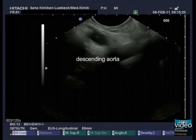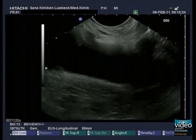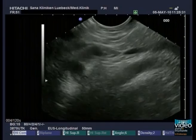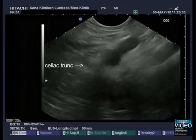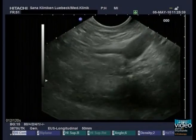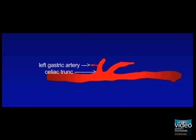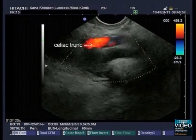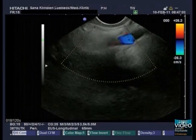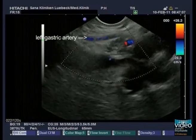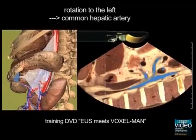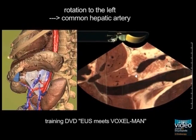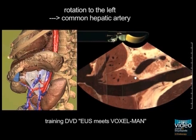Following the descending aorta, you will find step by step the key vessels along the abdominal aorta. First, the celiac trunk with the common hepatic artery, splenic artery, and left gastric artery is visible. Because of the anatomical position of the celiac trunk, only the main trunk and the cranially running left gastric artery can be depicted in front of the aorta. To follow the common hepatic artery or the splenic artery, a rotation to the left or respectively to the right is needed.